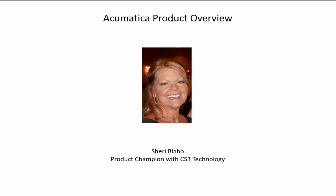Hi, I'm Sherri Blejo with CS3 Technology and I will be your guide through the wonderful world of Acumatica software today.